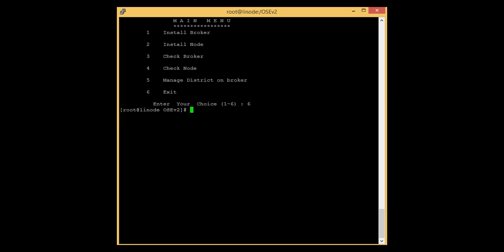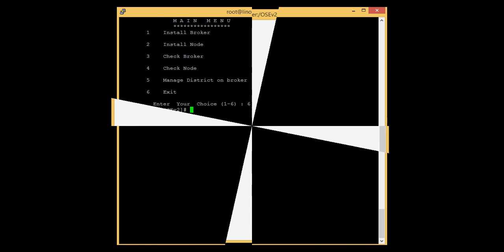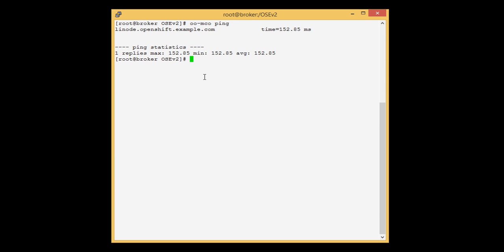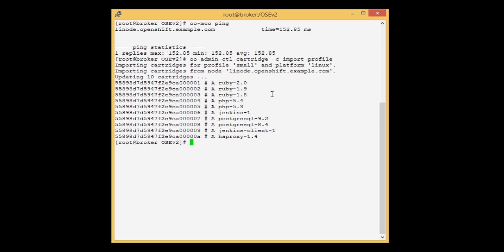Press 6 to exit. Now we need to import the cartridges to the broker. On the broker server, before importing the cartridges, check the connectivity first using the oo-mco-ping command. We get a response from the Linux node — it means the Linux node is reachable and we are ready to import the cartridges. To import the cartridges, type the command oo-admin-ctl-cartridge -c import-profile and press Enter. You can see the cartridges are successfully added to the Linux broker.